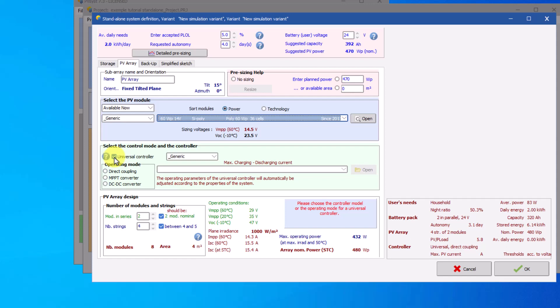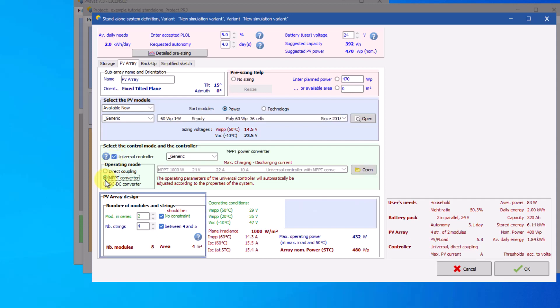Select an MPPT converter, the most common mode. The software will design the PV array automatically. You don't have to follow this sizing. You are free to increase the number of modules in series or the number of strings to reduce them.